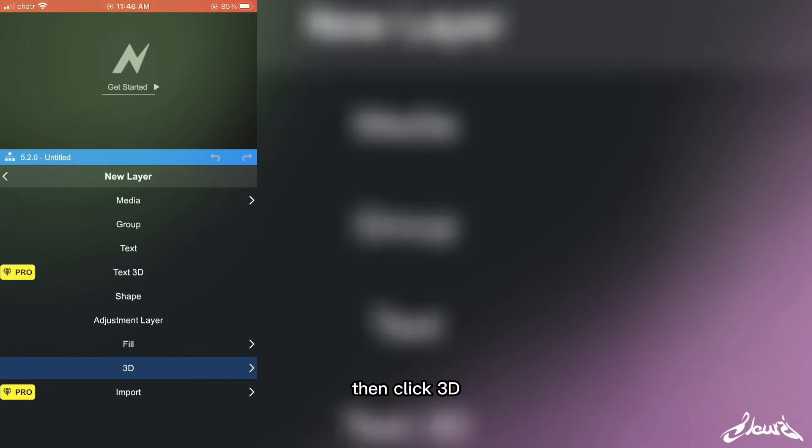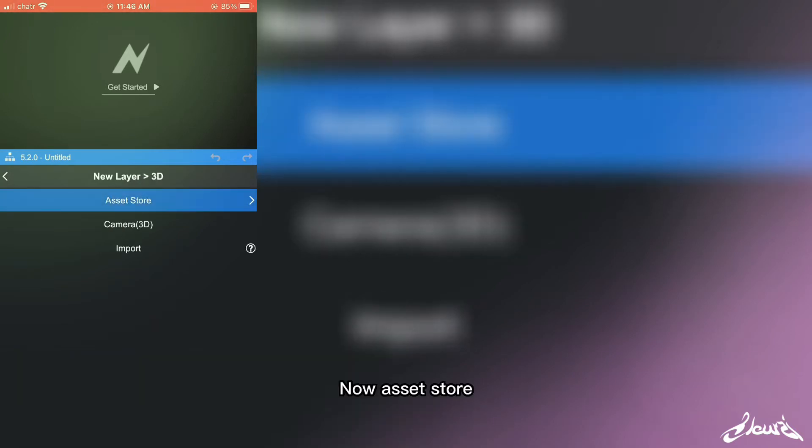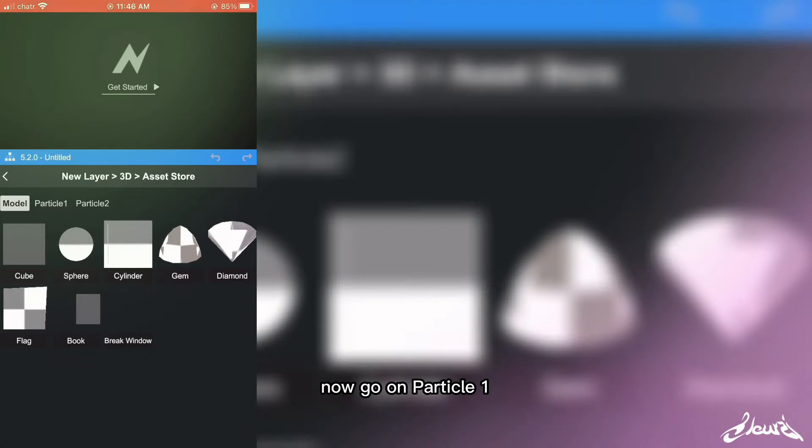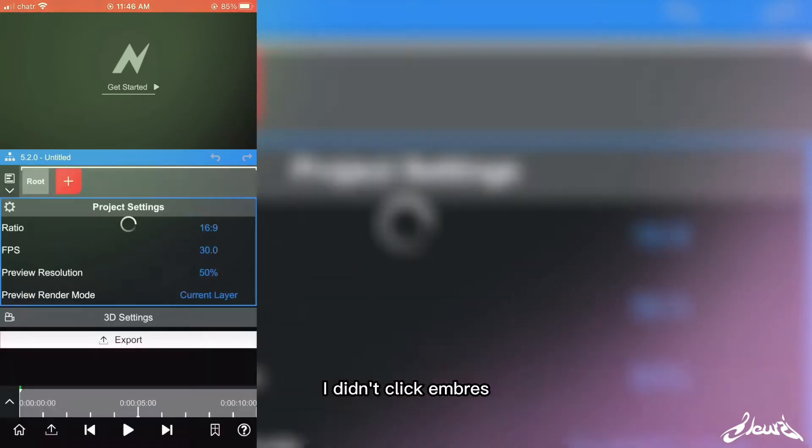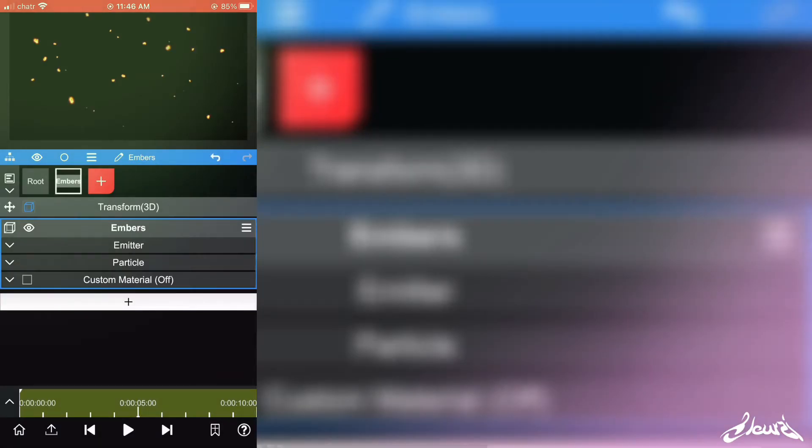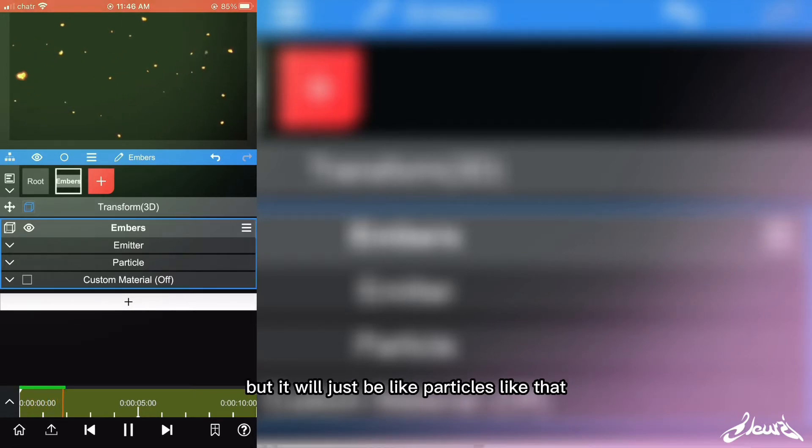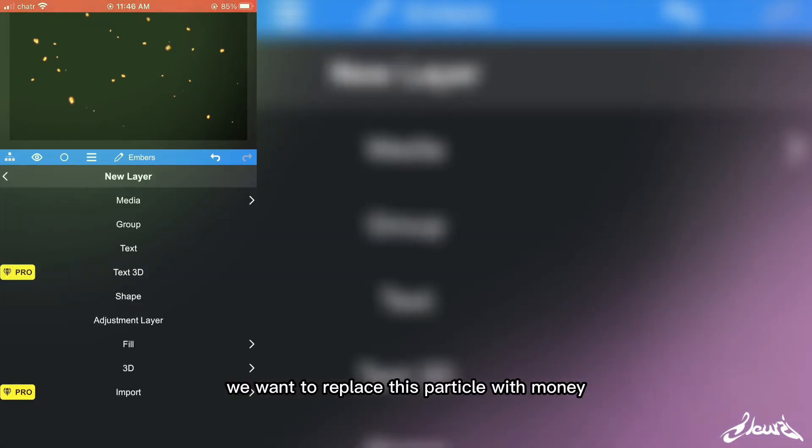Then click 3D, now Asset Store, now go on Particle One and then click Embrass. So now you'll have this. You can play it, but it will just be like particles like that, so we want to replace this.